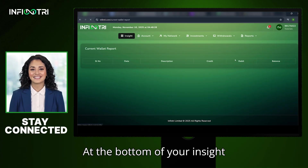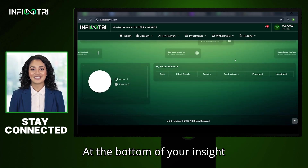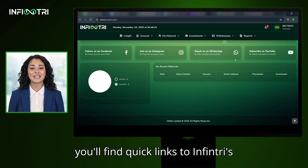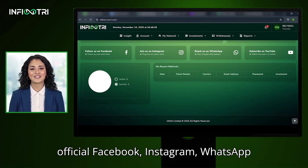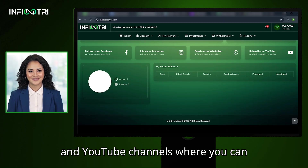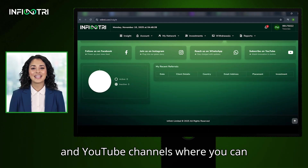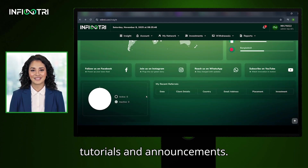Stay Connected: At the bottom of your Insight you'll find quick links to Infantry's official Facebook, Instagram, WhatsApp, and YouTube channels, where you can stay updated with the latest news, tutorials, and announcements.